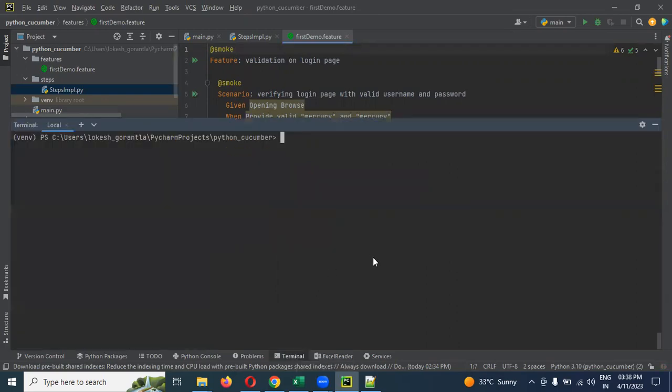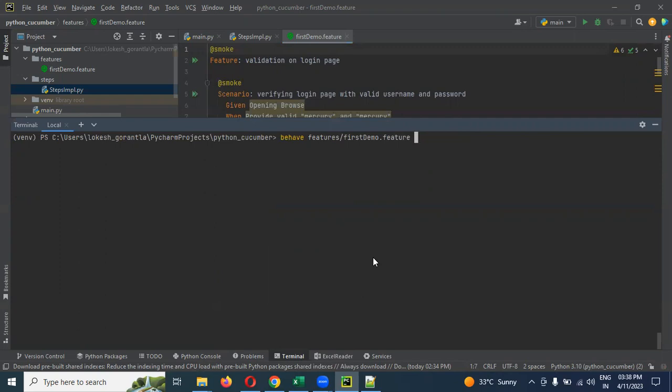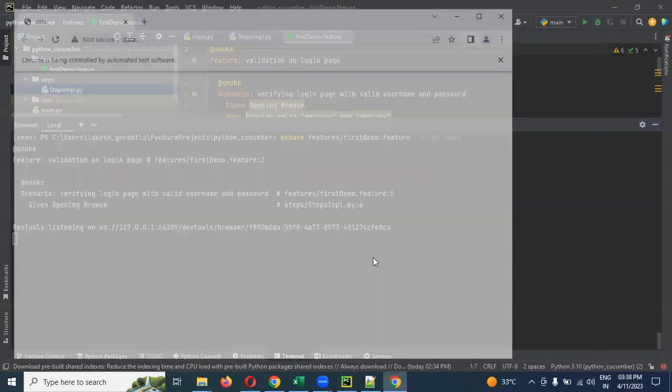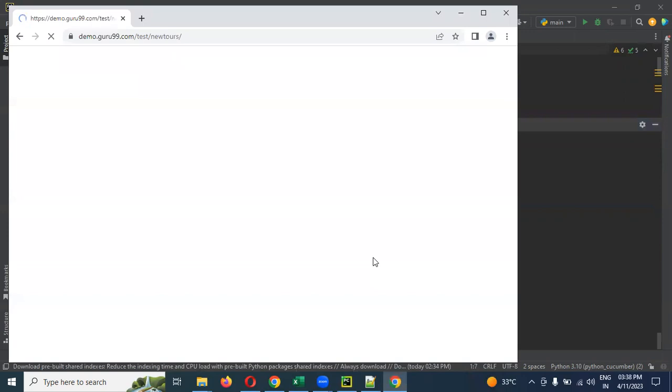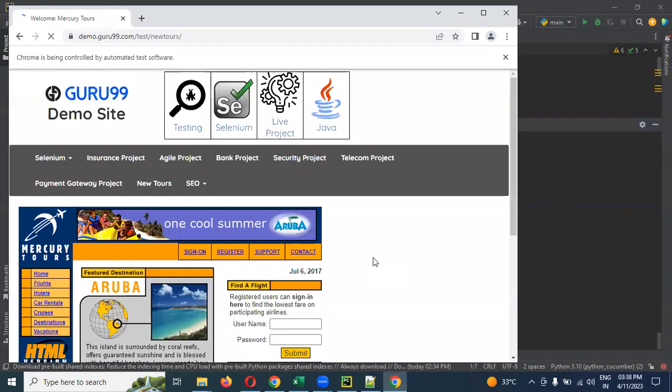In the terminal, I can specify behave features space, we need to provide space for hyphen hyphen tags and we can do it here. Which tag you want? Smoke means smoke. If you enter now, it will execute only for that particular scenario.